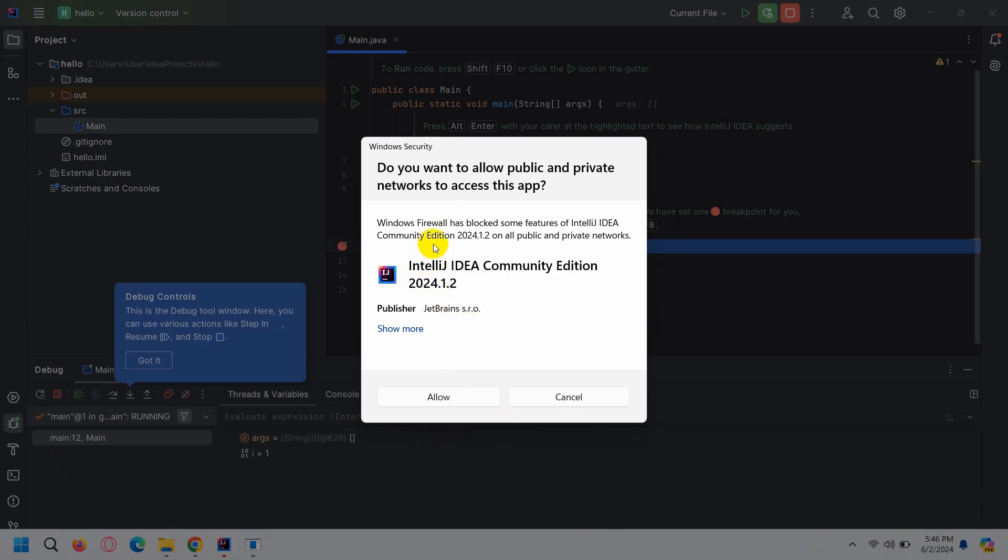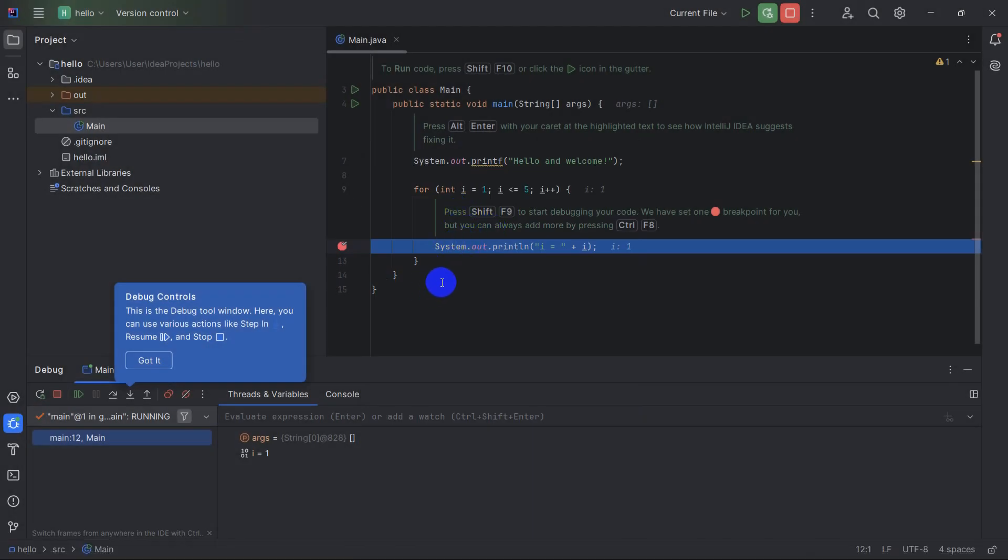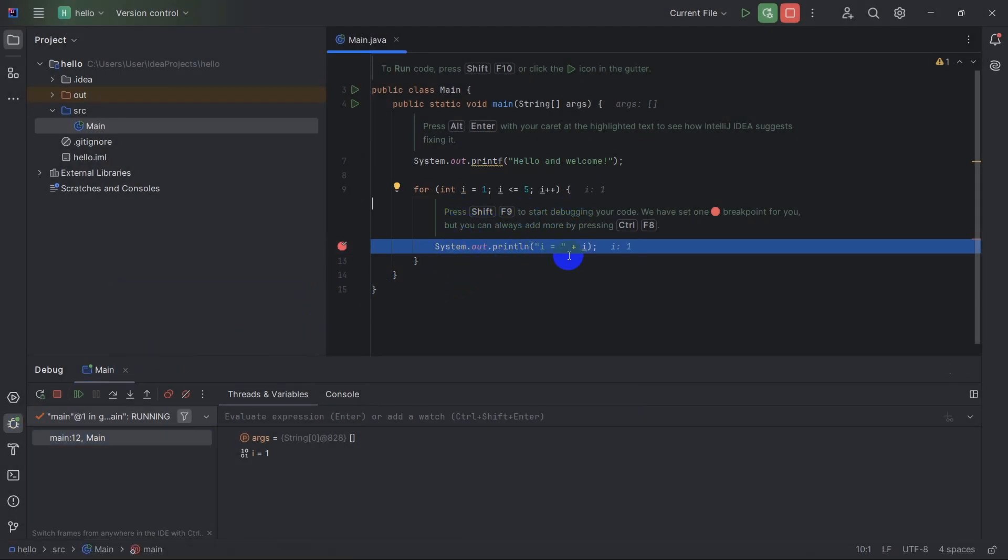You also need to give access for IntelliJ, so just click here allow. You just need to do this only one time, just allow it the first time.